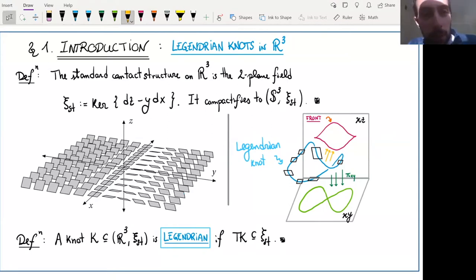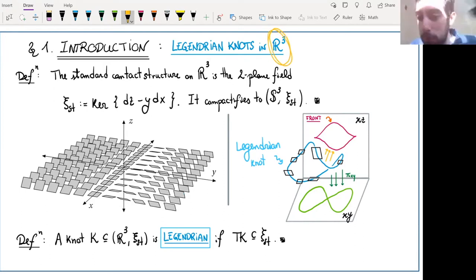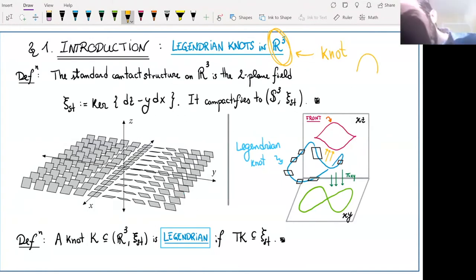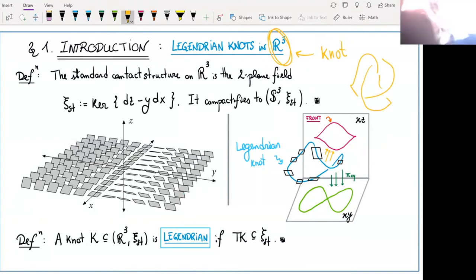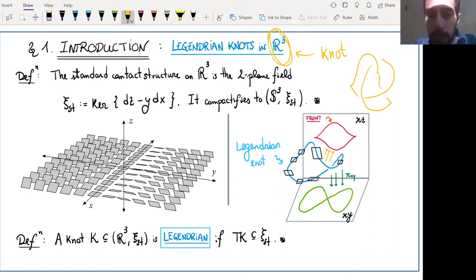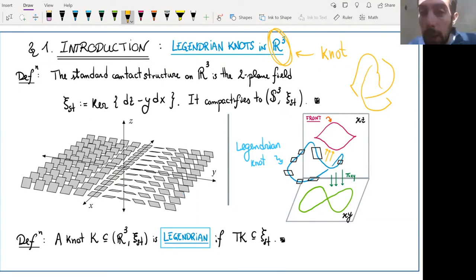The background is the following. You have the space R3 — that's just three-space — and we're all okay with what a knot in R3 is. A knot is just an embedded circle. There will be very funky knots, like a trefoil knot: things that are just knotted in space. You can do knot theory, which is the study of these embeddings up to isotopy, up to a smooth deformation of those embeddings.